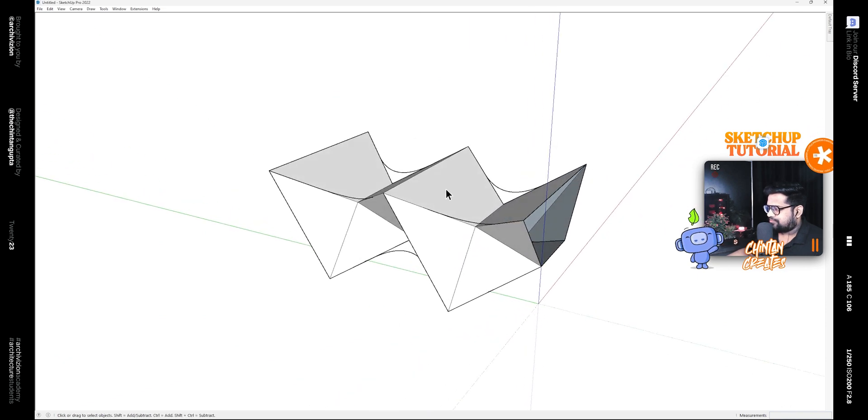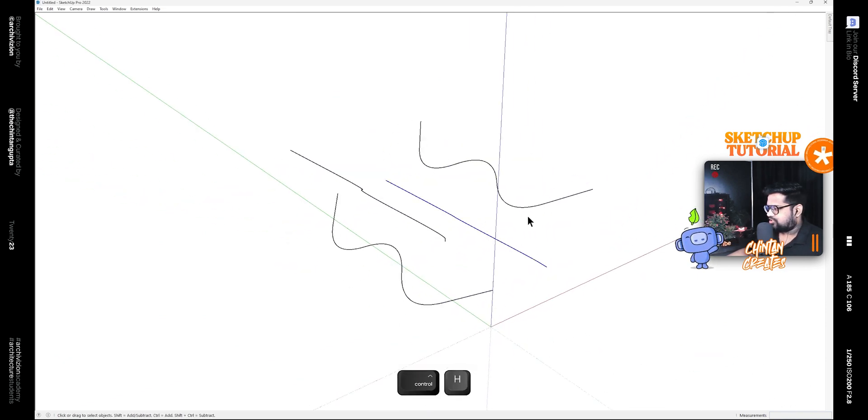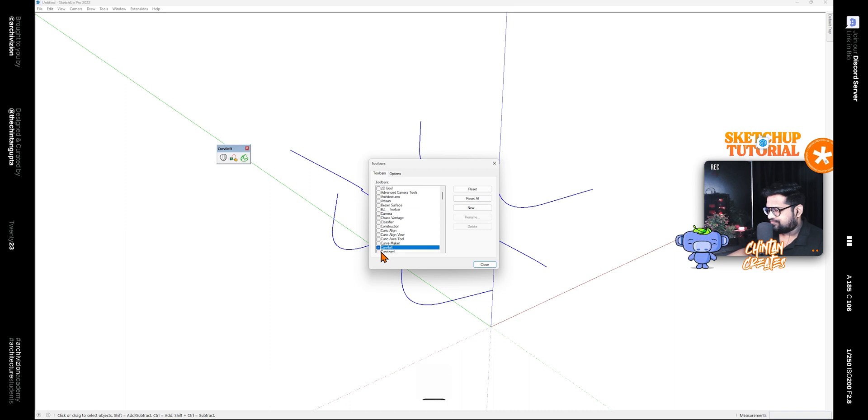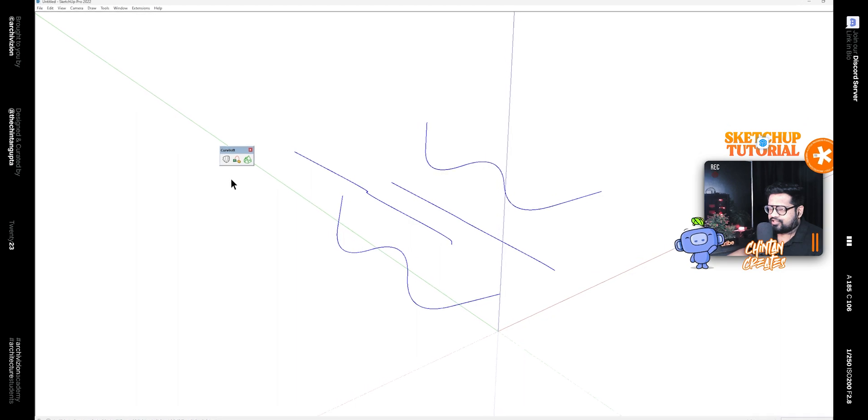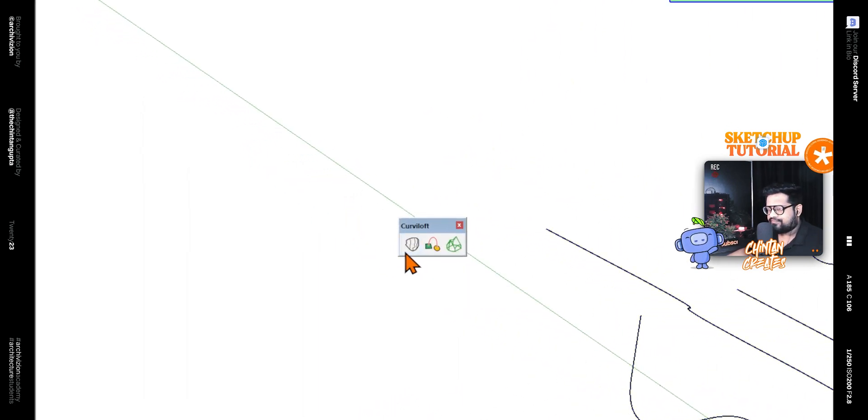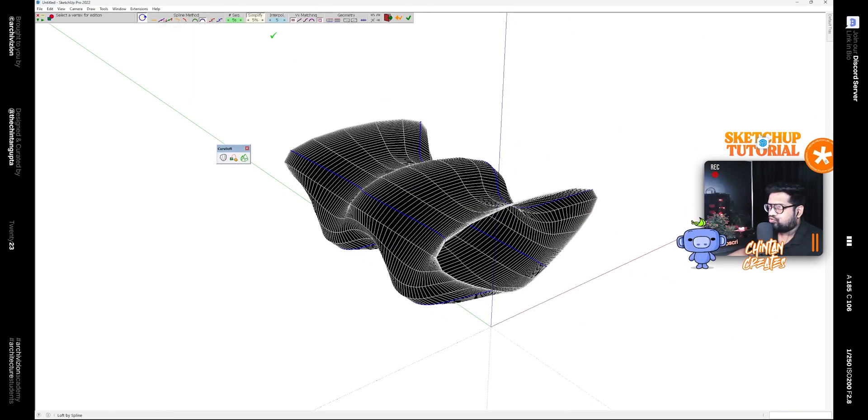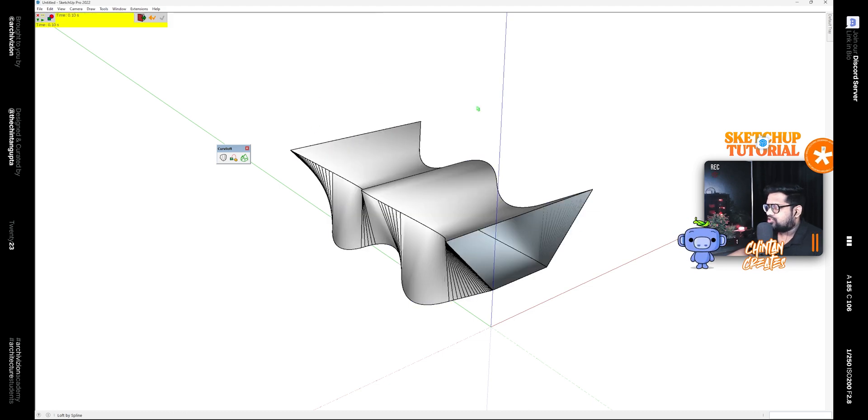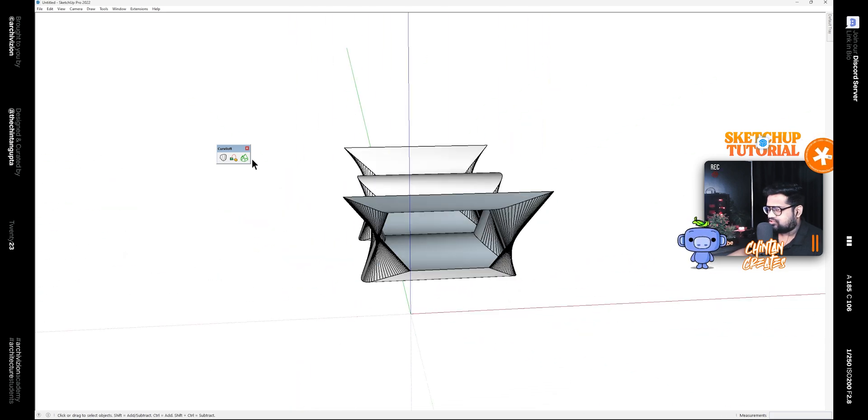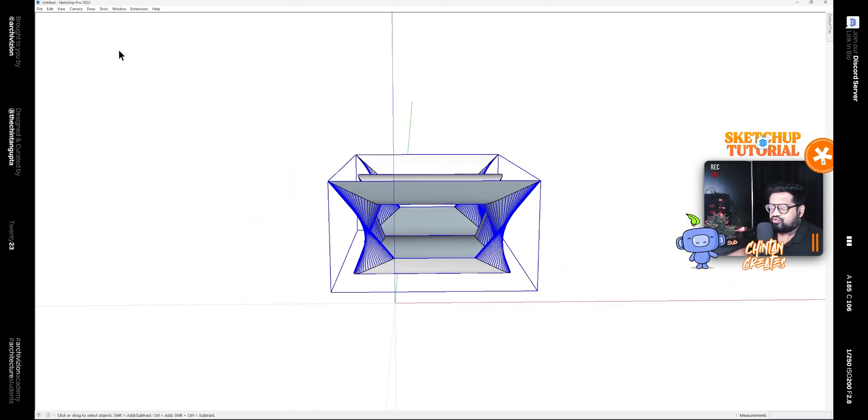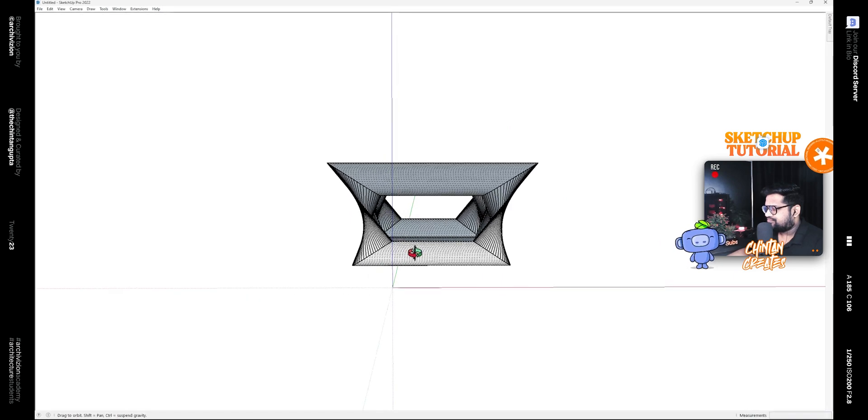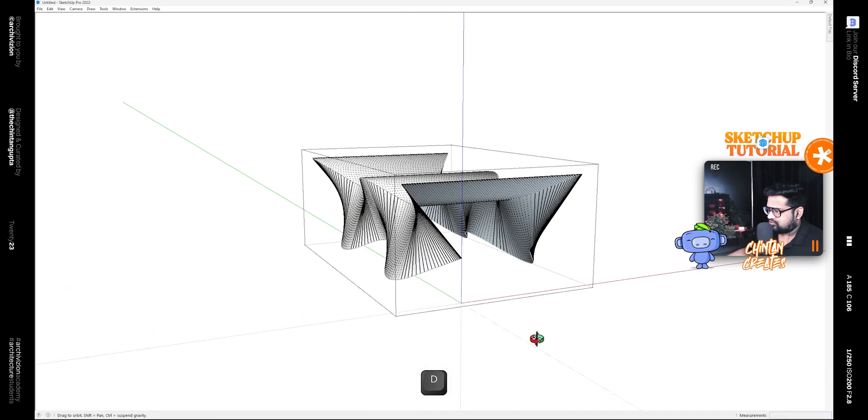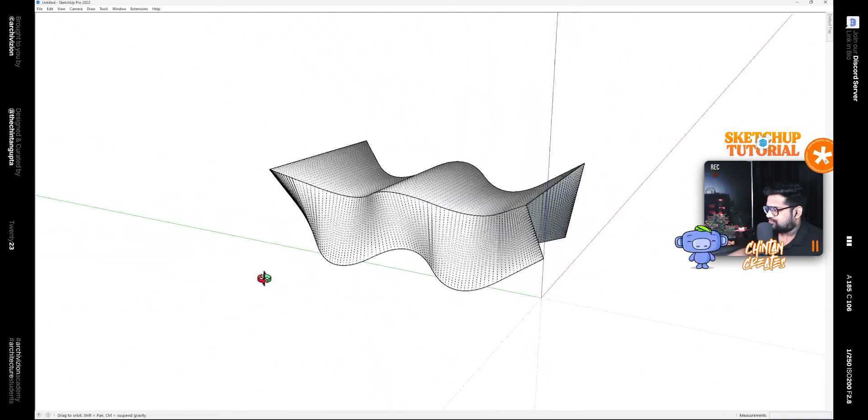After that we can hide this and select these and bring on the Curvy Loft. Then click on this tool that says Loft by Spline, and then click on this to make it a loop. Change the number of segments to 1 and change the spline method to straight, then click outside so that we have this surface like this. Now go to View and turn on hidden geometry.